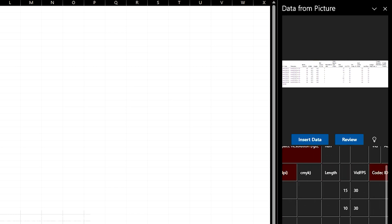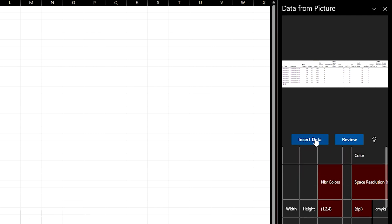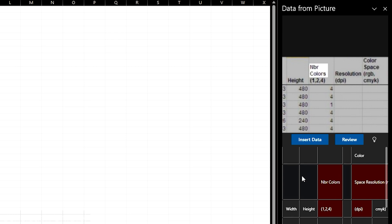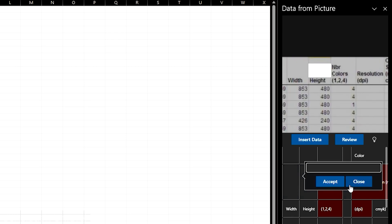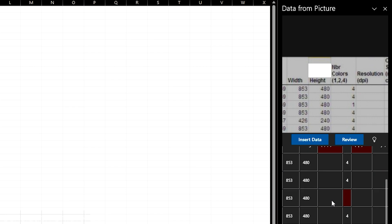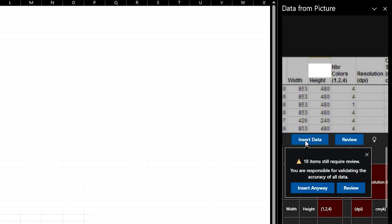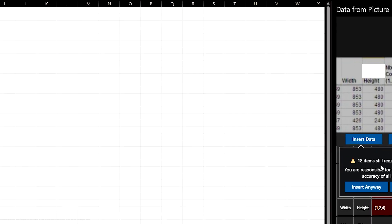You also have the option to change some of the values or the words in the data that it has extracted, but if you don't have anything else you just click on insert data.